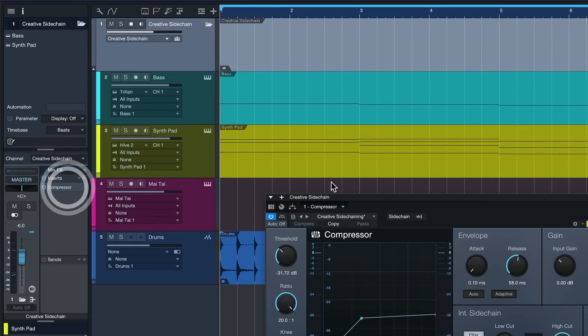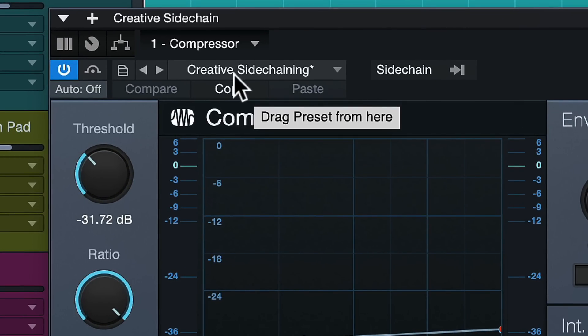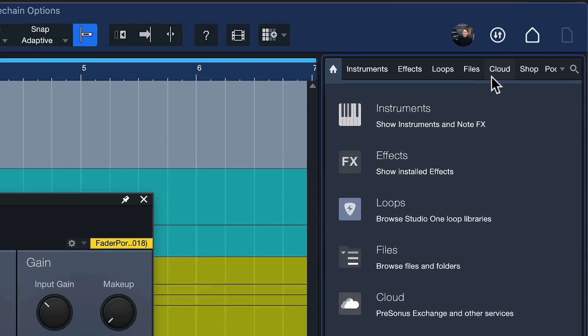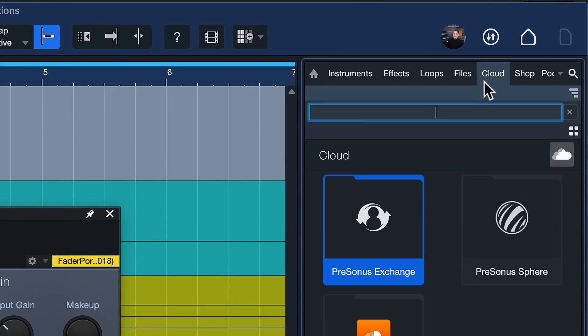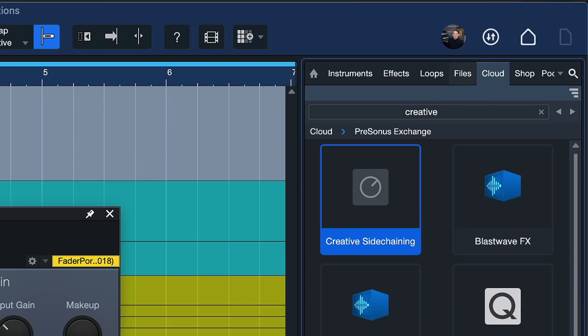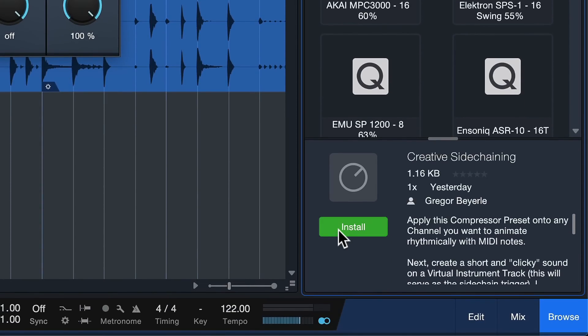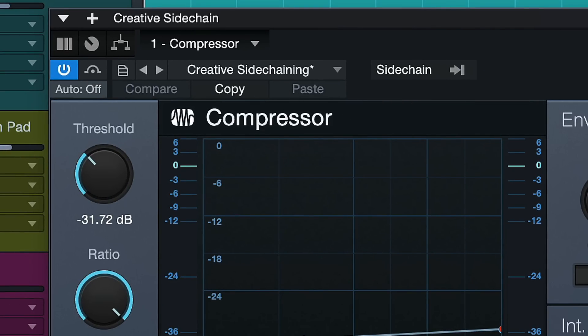For that, I have a compressor loaded up on the bus with my own preset called 'Creative Sidechaining.' I've added that to Personas Exchange, so if you'd like to have that with the same settings ready to go, just head over there and download it. To do so, open up Studio's browser, go to the Clouds tab, double-click Personas Exchange to log in, and search 'creative.' You should find my preset right there and can install it with one single click — it will show up in your compressor preset list.